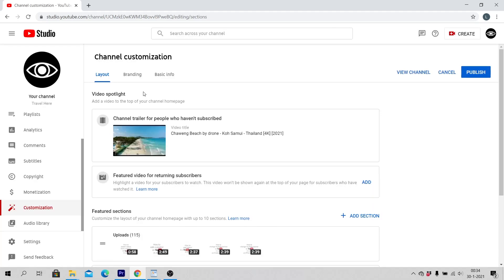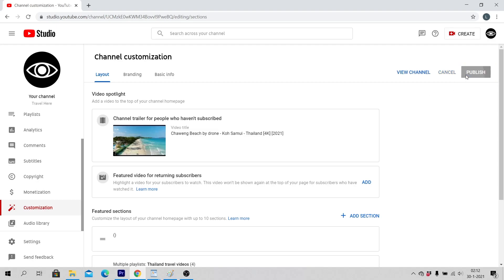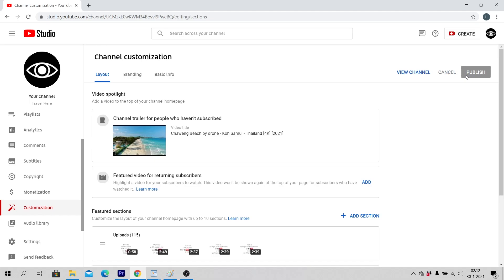Click on Publish. Congratulations! Now you have added a channel trailer on YouTube for people who haven't subscribed to your YouTube channel.